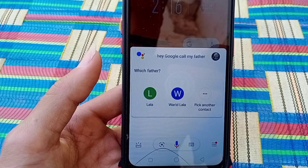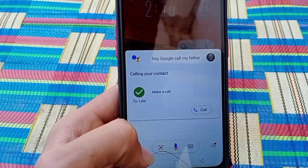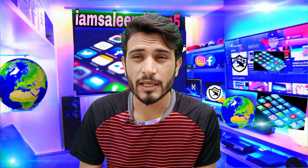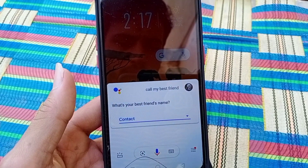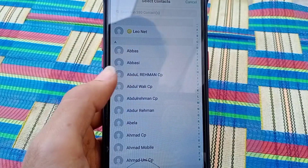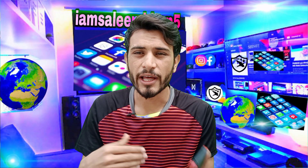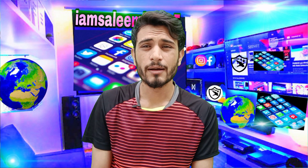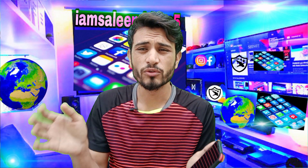You can see that it called 'my daddy.' The first time you say 'call my father,' it will ask who your father is. After you tell it, next time it will directly call when you pick up your phone.